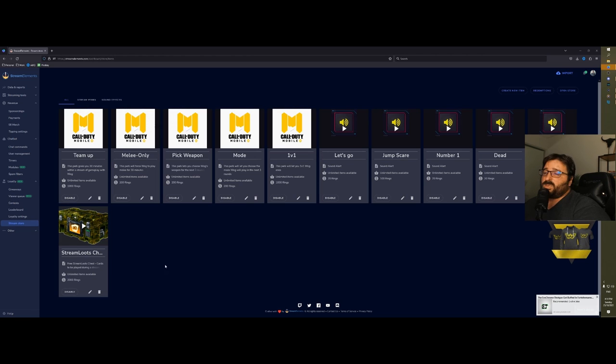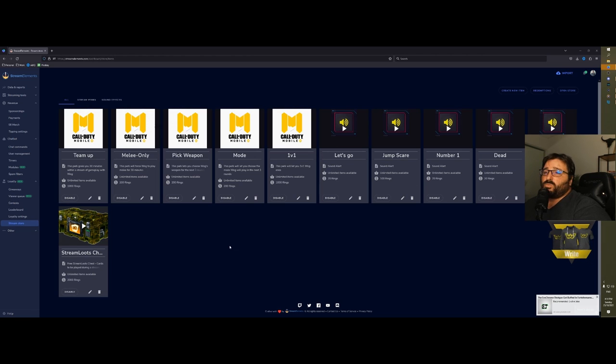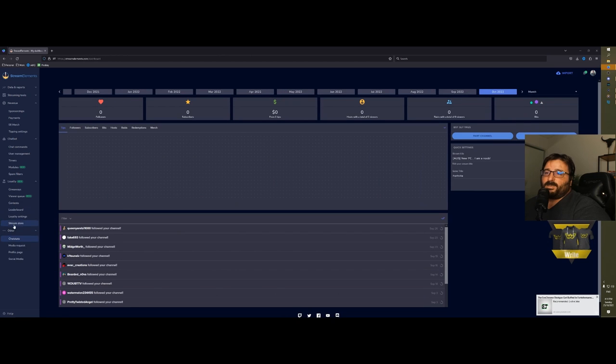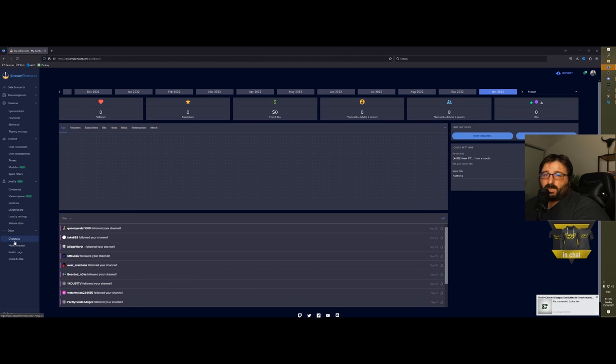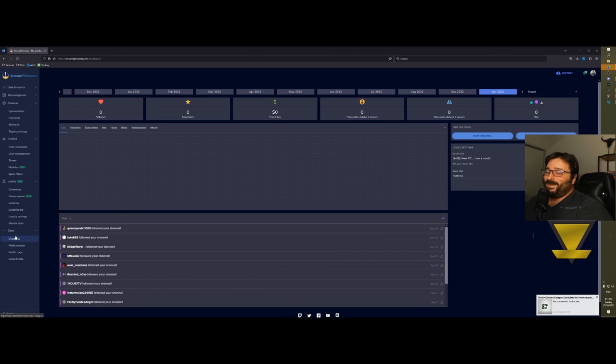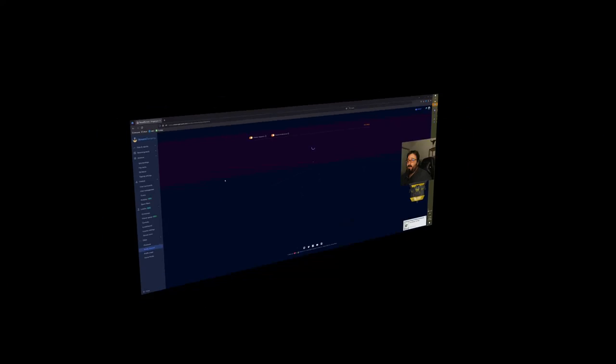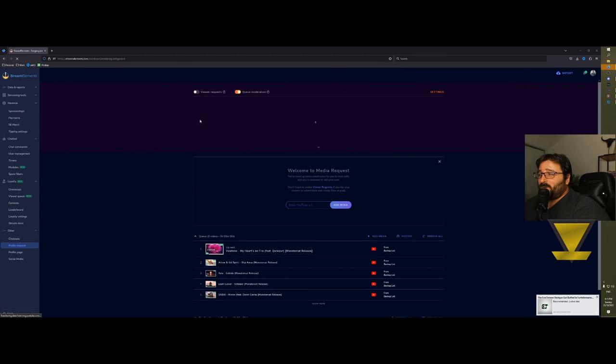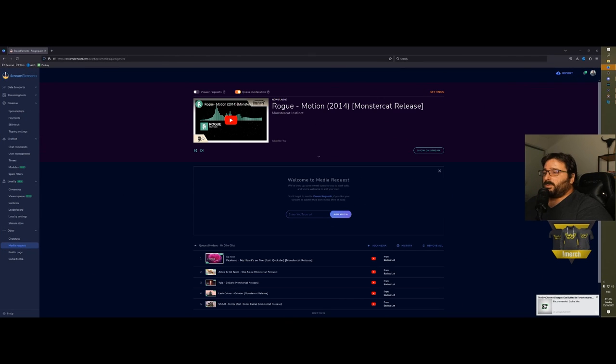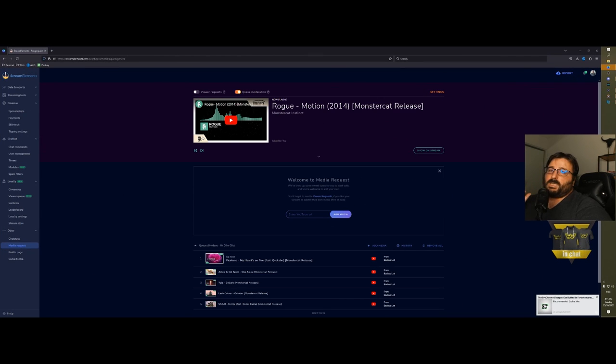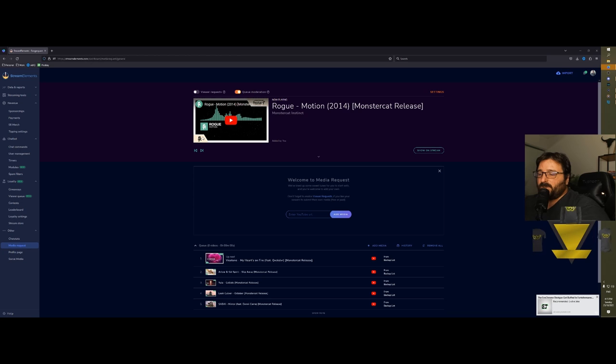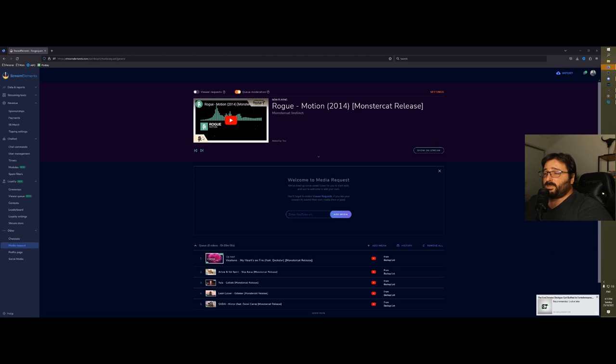Under other, you can click on chat stats—I've never seen it work, so I don't even know why it's still there.